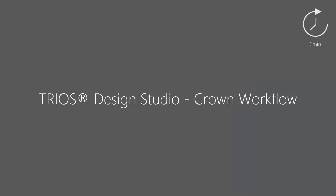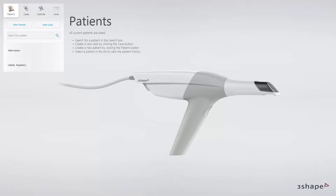In this video, you will learn about TRIOS Design Studio Crown Workflow. The TRIOS Design Studio solution is a complete digital workflow with fully integrated CAD CAM modules. This solution is dedicated to dental practices that would like to produce restorations like crowns, inlay-onlays, veneers and bridges in-house.